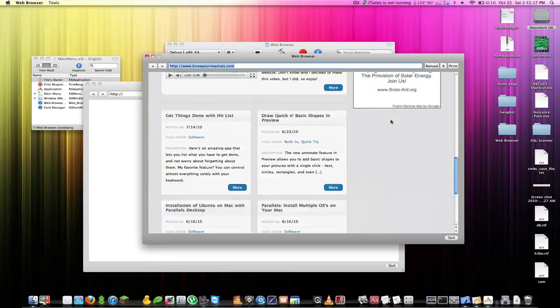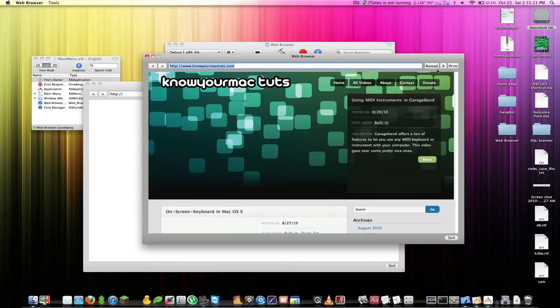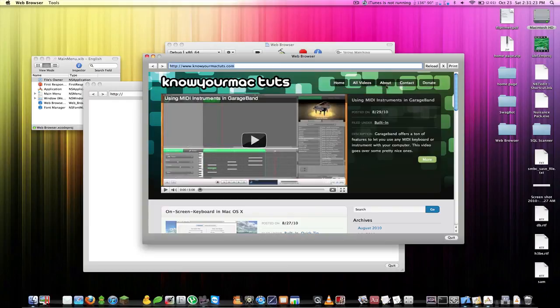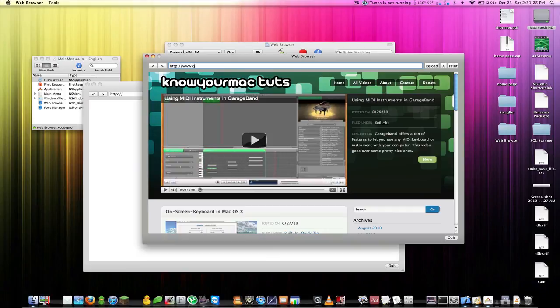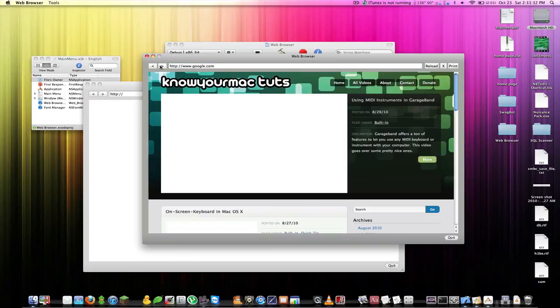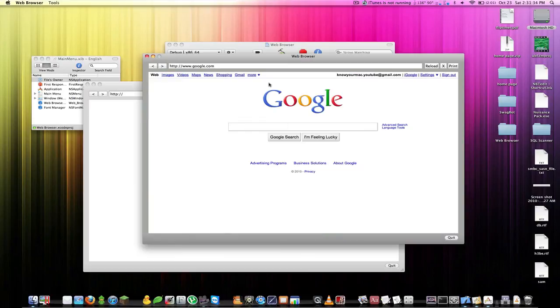Now if we click Reload, you don't really see too much but you see some things reloading. Now if we go to www.google.com we can hit the back button and it will go back to knowyourmacktuts, and the forward button will go to Google.